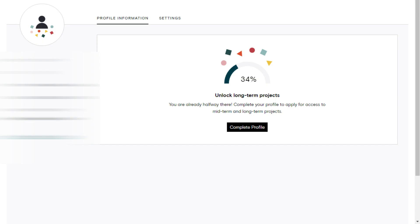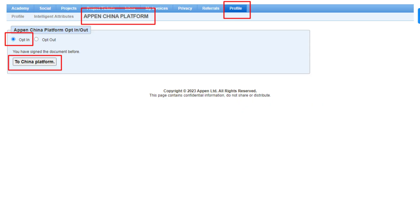The fourth thing to do to get more projects is to complete your profile 100%. Add everything: phone number, email, education, experience, CV, etc. Completing your profile 100% will give you access to more and long-term projects.